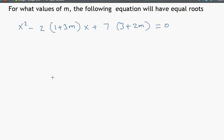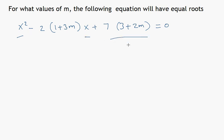Let us take another example. We need to find the values of m for the following quadratic equation to have equal roots. This equation looks a bit complicated but it is a quadratic in x, with an x squared term, an x term, and a constant term. The roots are equal when the discriminant delta, which is b squared minus 4ac, equals zero.